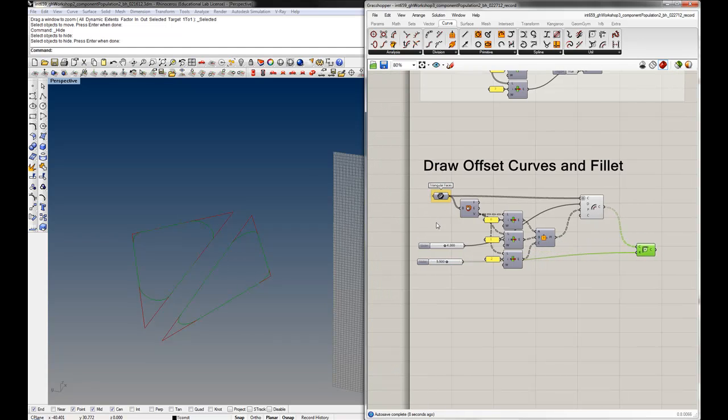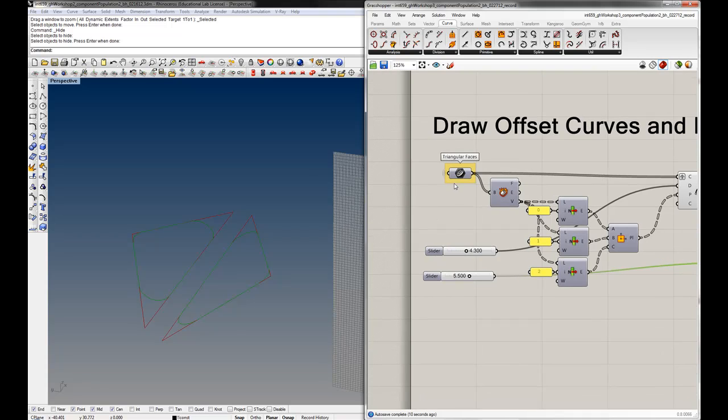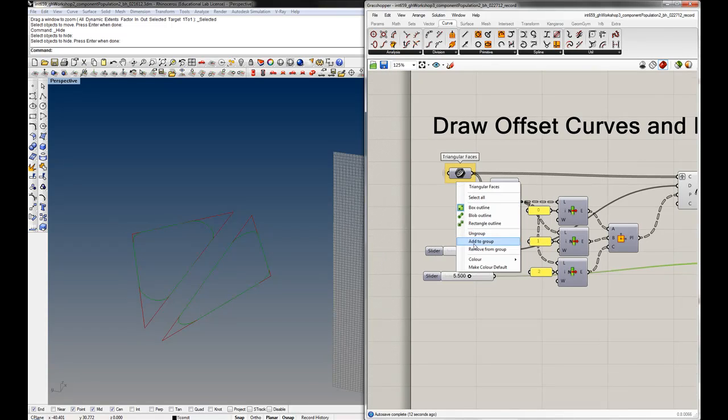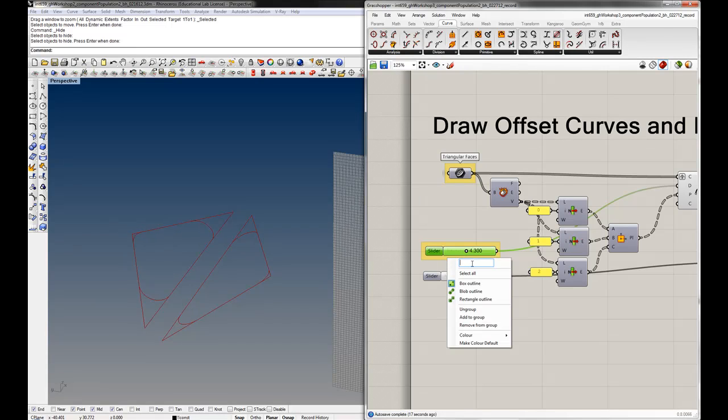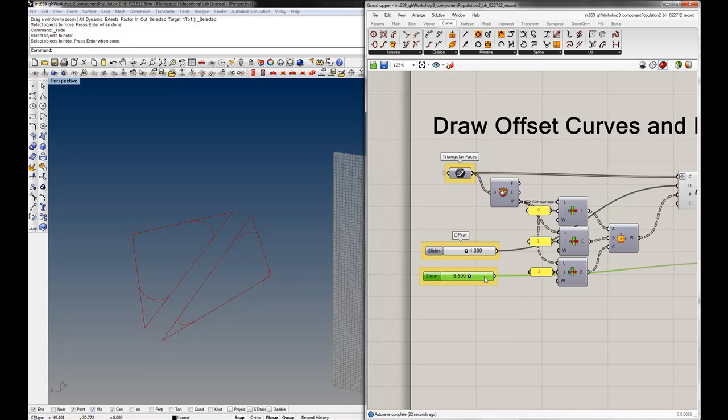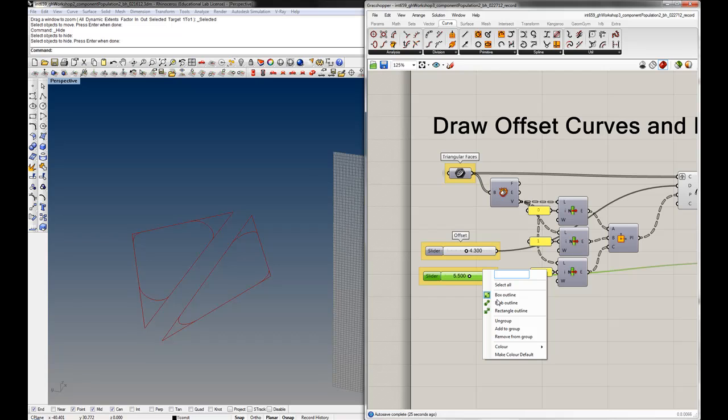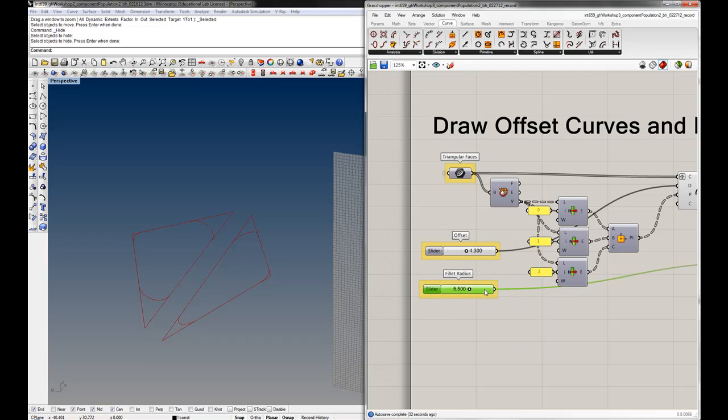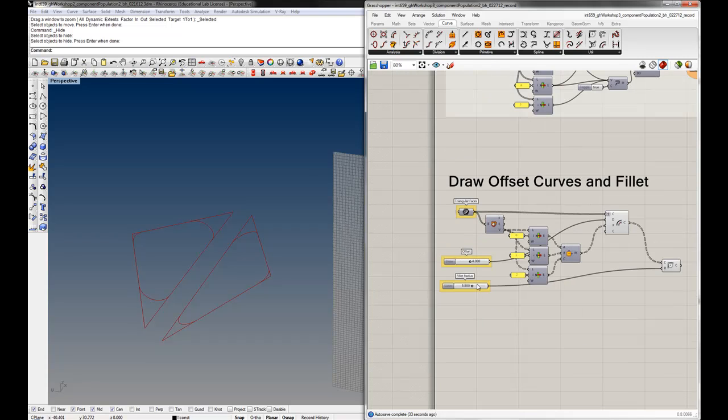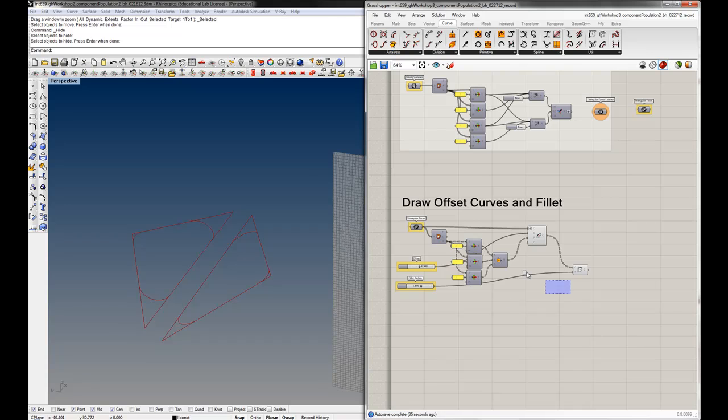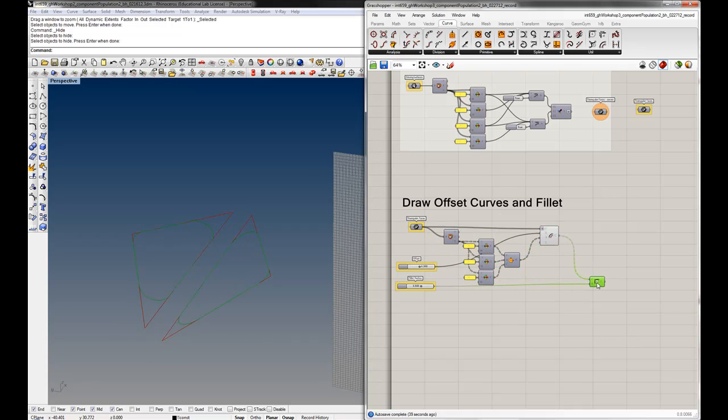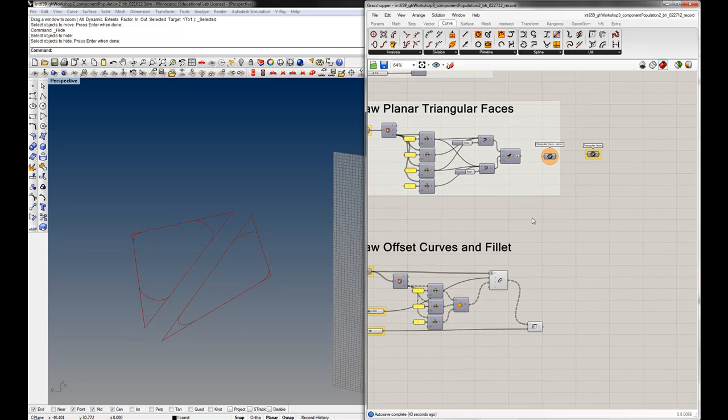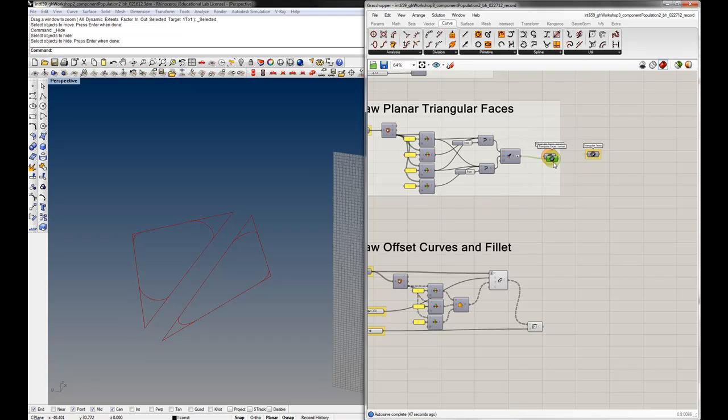Let's name these, make them the same color as the triangular faces. We'll call them offset and fillet radius. Again, we've got all of our inputs on one end of the function, and these curves are going to be the outputs. So I'm going to create a server - in this case I'll just copy one since I know the color is already there.